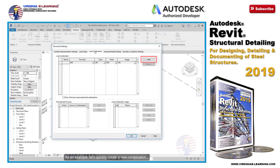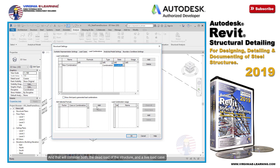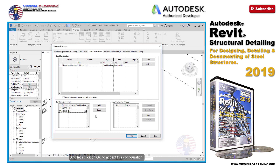As an example, let's quickly create a new combination for the service limit state of the structure. That will consider both the dead load of the structure and a live load case. Let's click OK to accept this configuration.